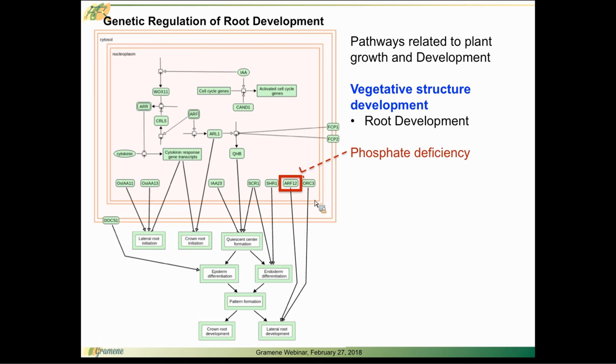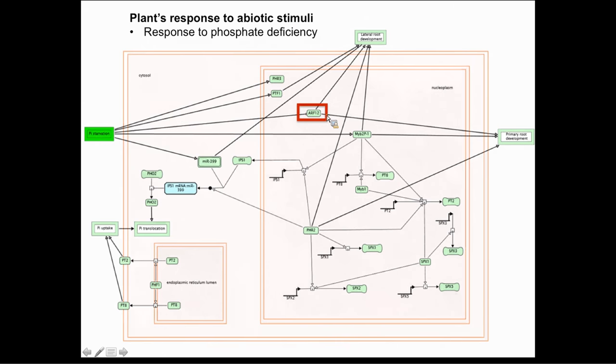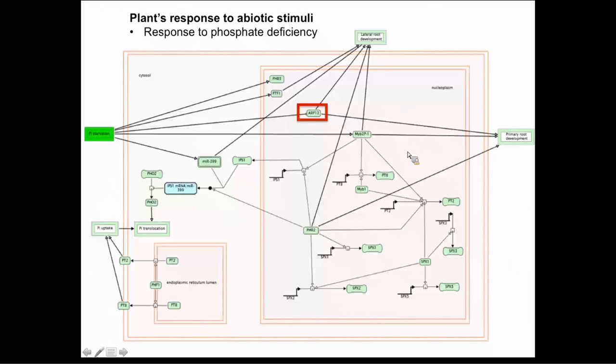To that point, here's another pathway where we focus on the actual response to phosphate deficiency and you will see the presence of that same transcription factor ARF12 in a different pathway connecting to lateral root development.